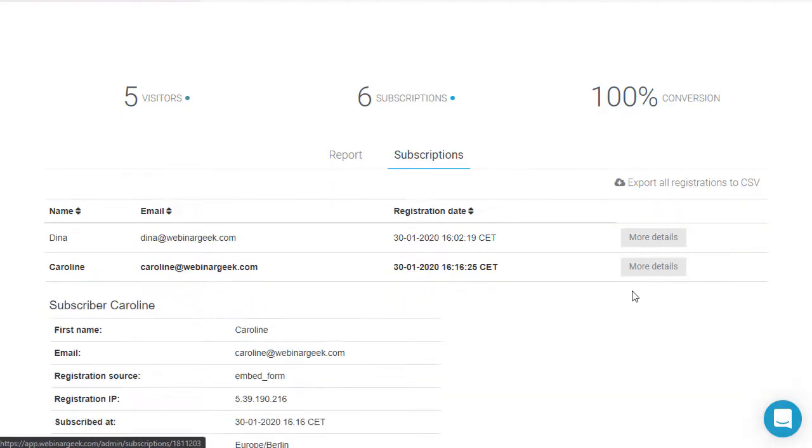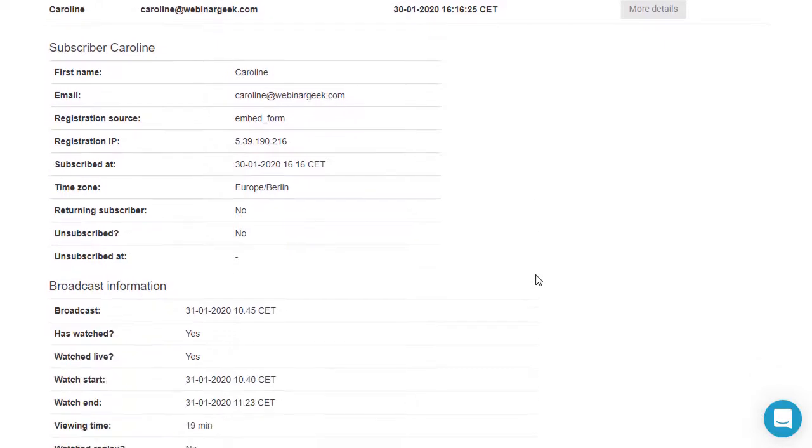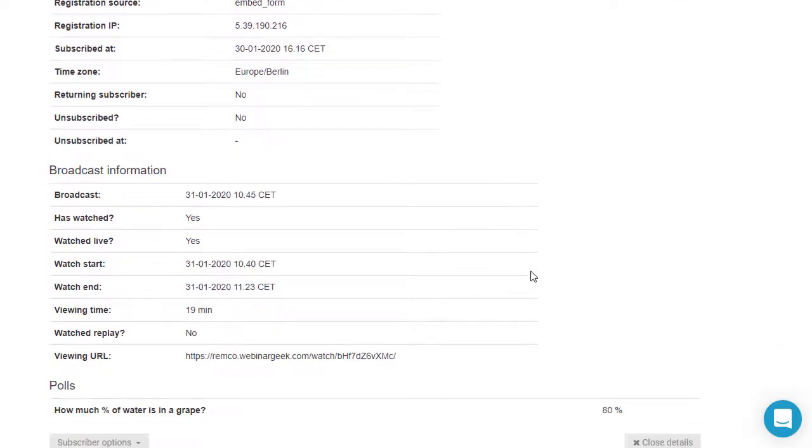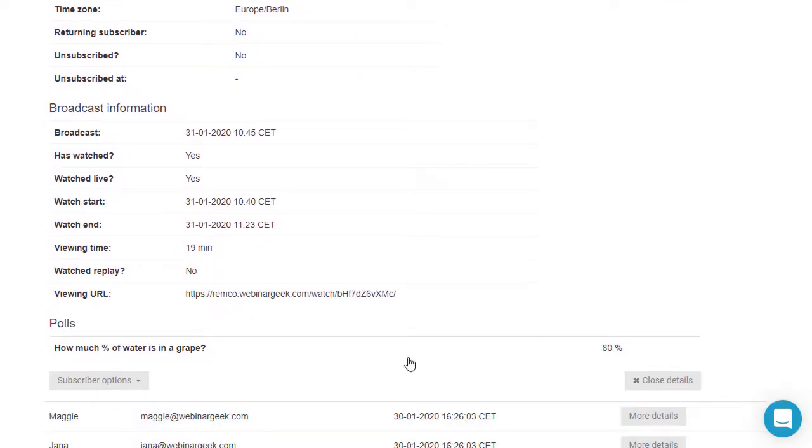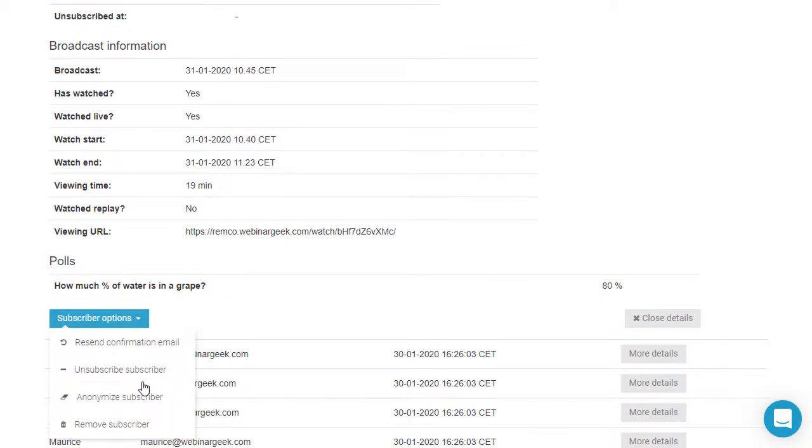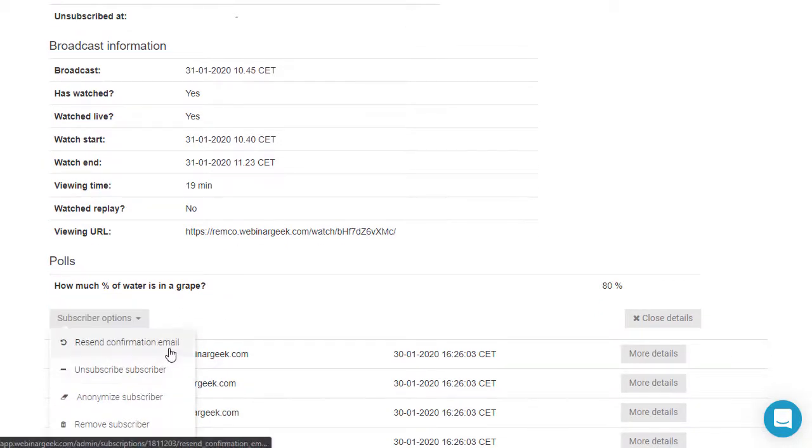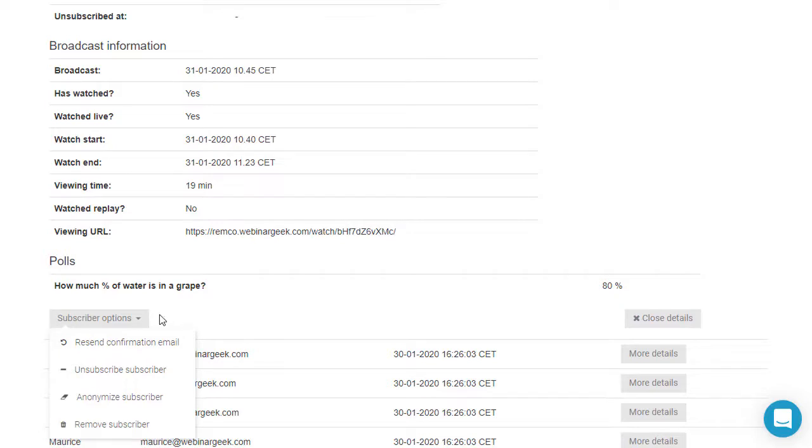Select more details to view specific information about this registration. For example, date of registration or the unique URL with which someone can view the webinar. Here you can delete the registration or unsubscribe for this webinar.